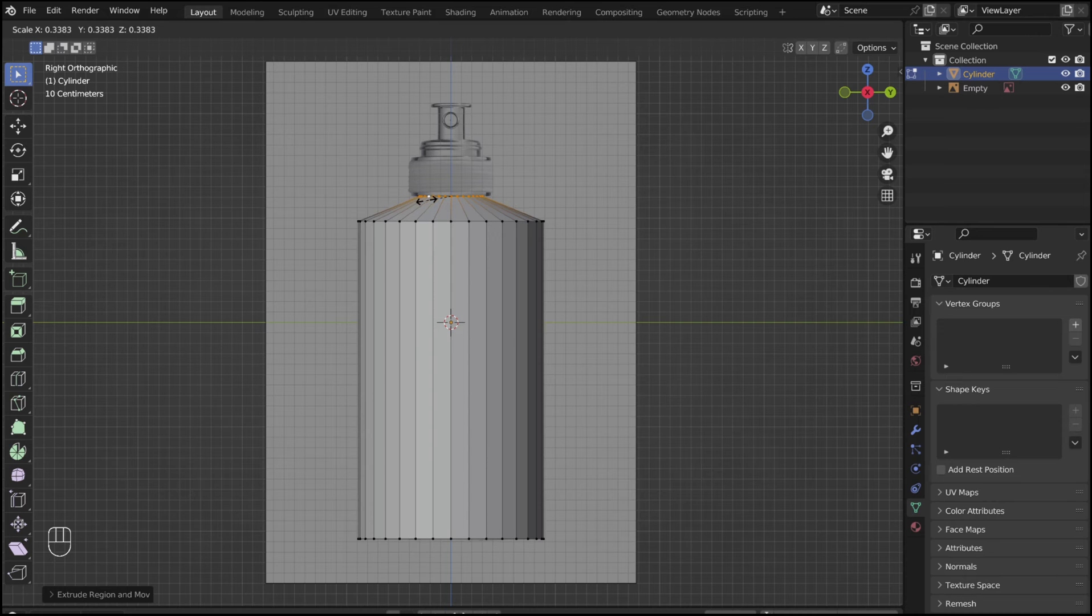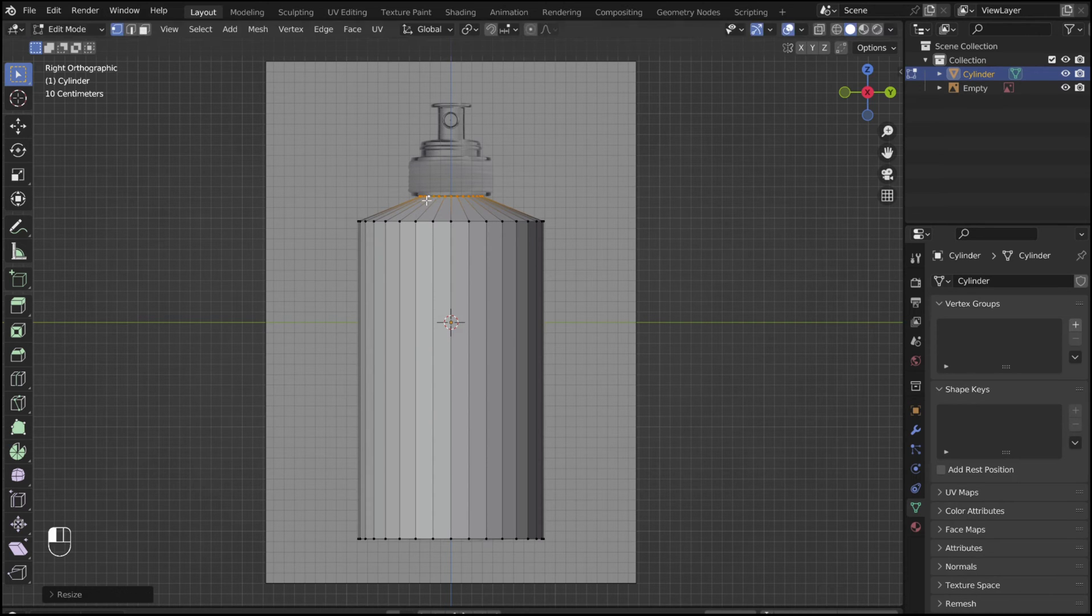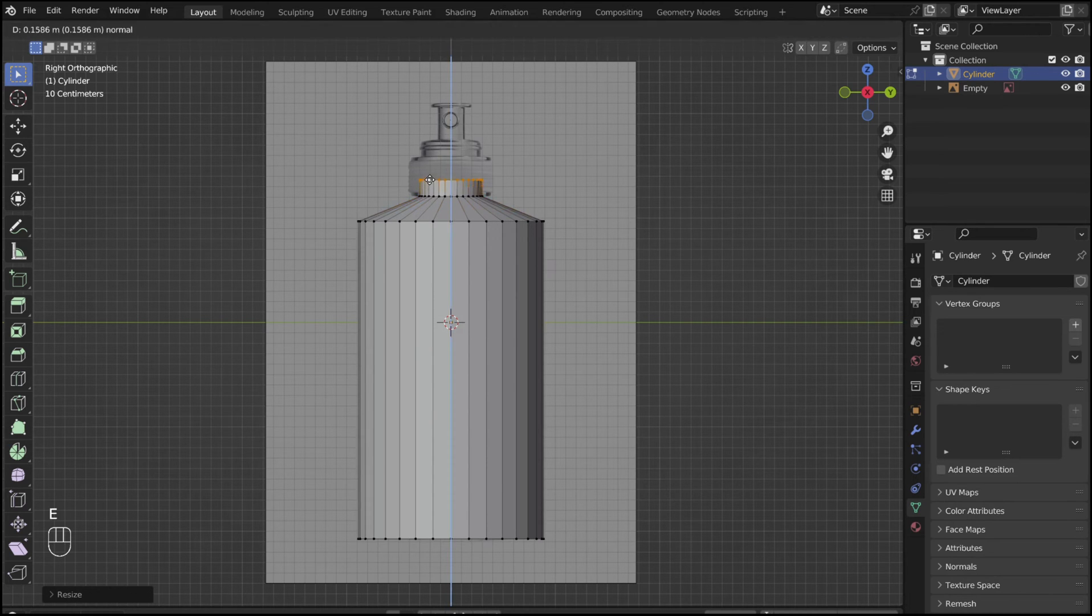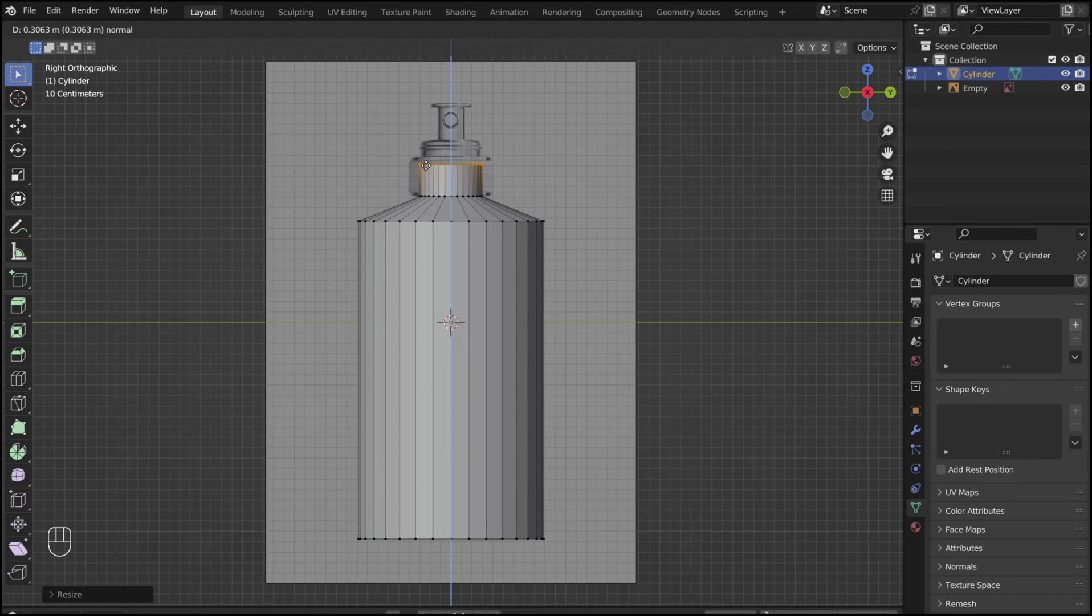Then E again to extrude the lip of the bottle. This part won't really be visible, but you don't want to have a visual gap between the bottle and the lid.